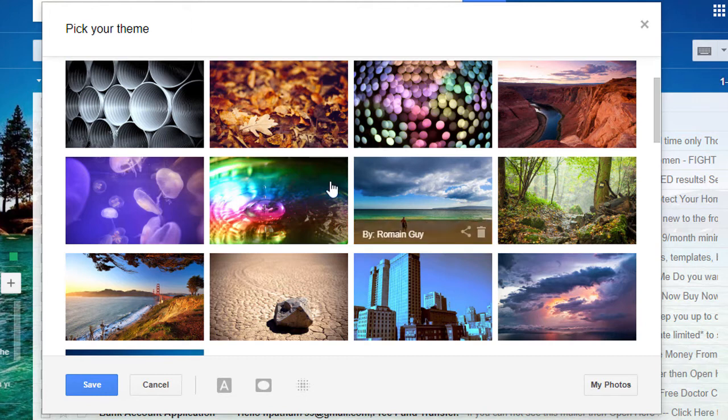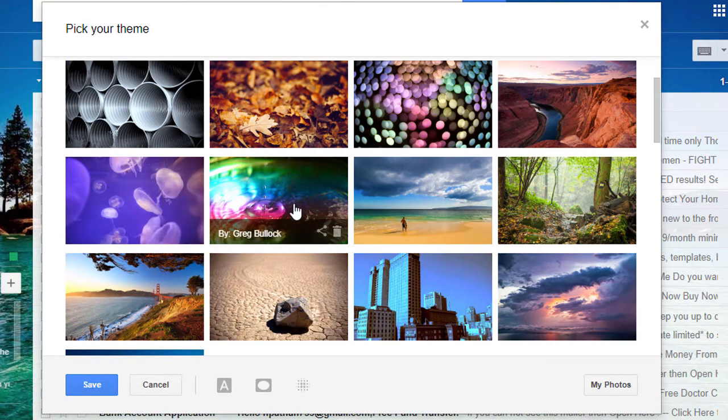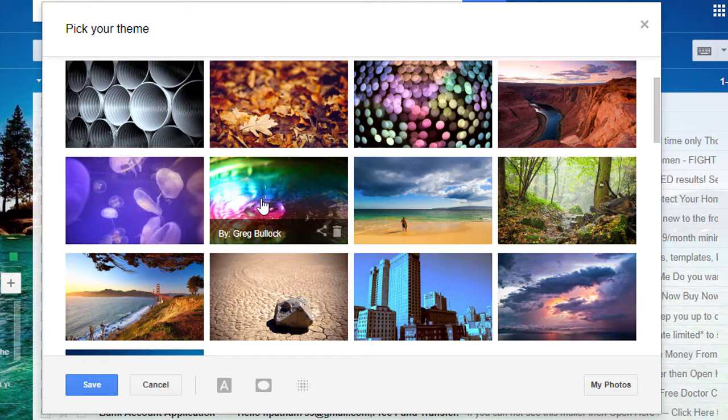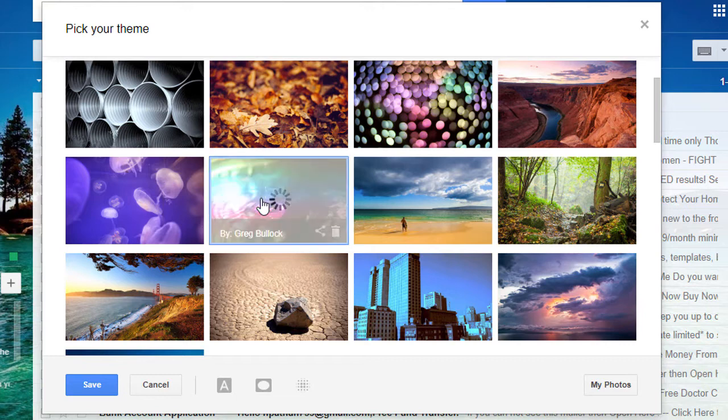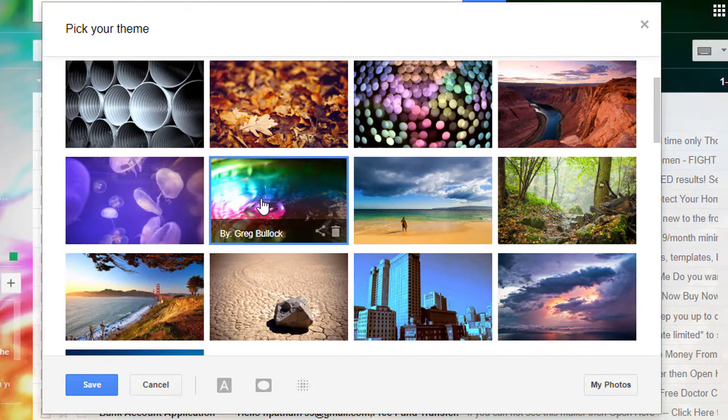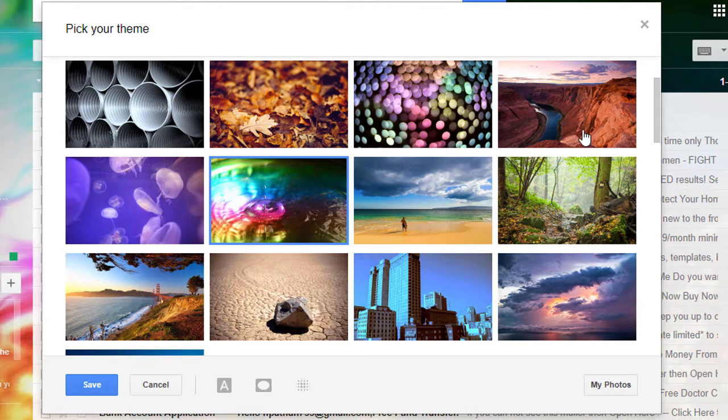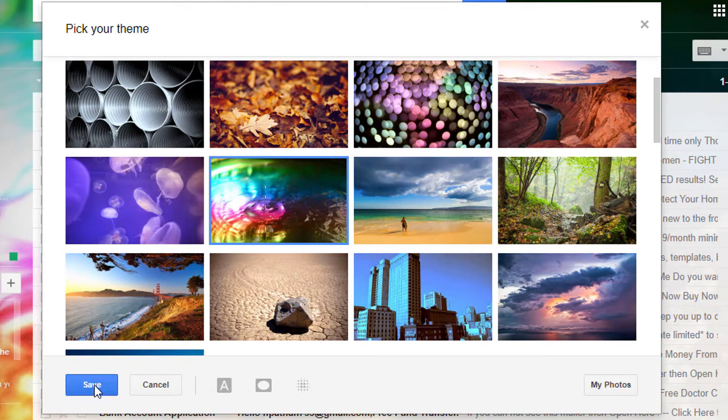I will select this one. Now click on save.